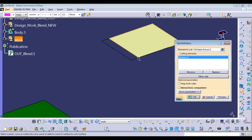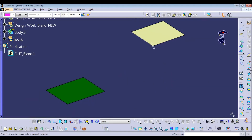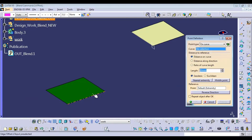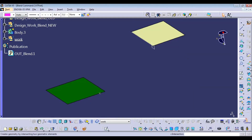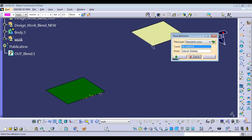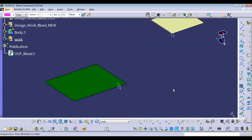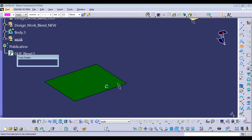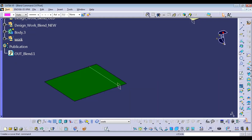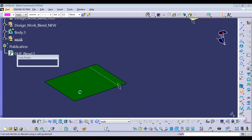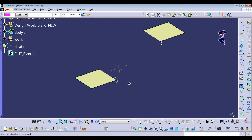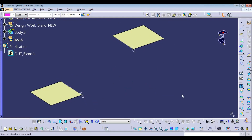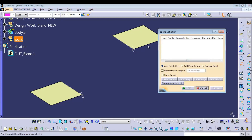Now you can go for the split. You can split this surface. Similarly, over here we need to have a point first on this particular surface — with respect to the value we can add — then we're going to have the plane normal to the line passing from the point, then you can have the intersection. Then you can split this particular surface over here. This is how we're going to use this particular blend command.